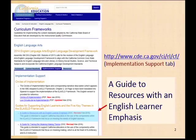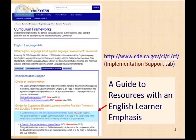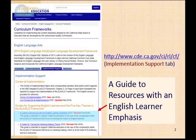I'd like to show you where you can access the guide we'll be discussing today. You can see the URL on the screen. Once you're on this webpage, click on the Implementation Supports tab and then click on the link to the Guide to Resources with an English learner emphasis.